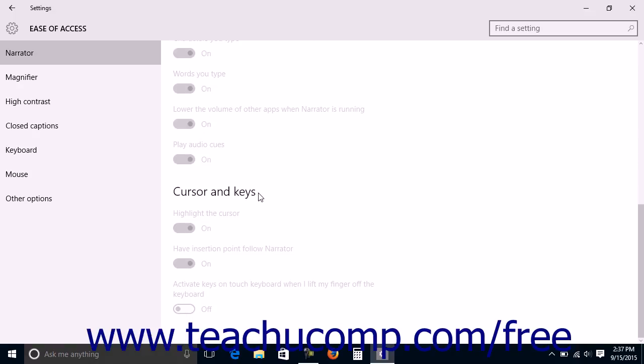In the Cursor and Keys section, the settings are highlight the cursor, have insertion point to follow the Narrator, and activate keys on touch keyboard when I lift my finger off the keyboard.